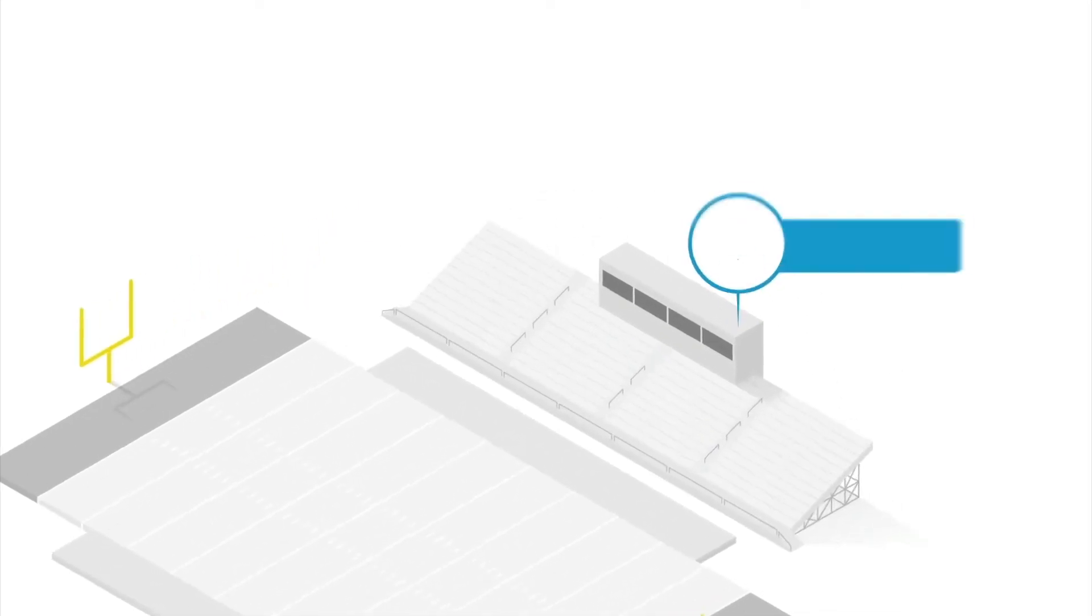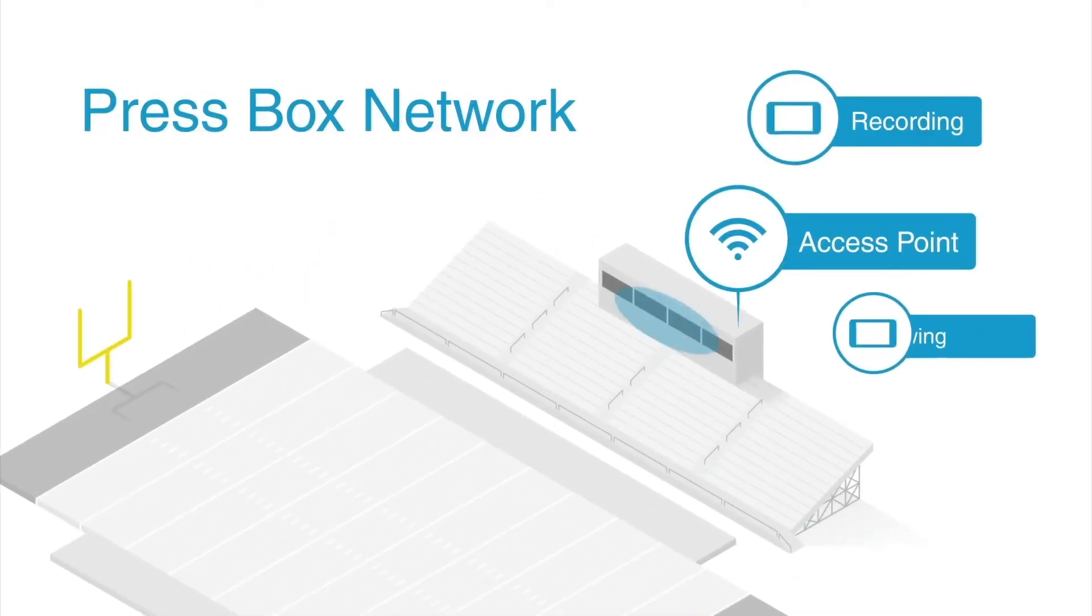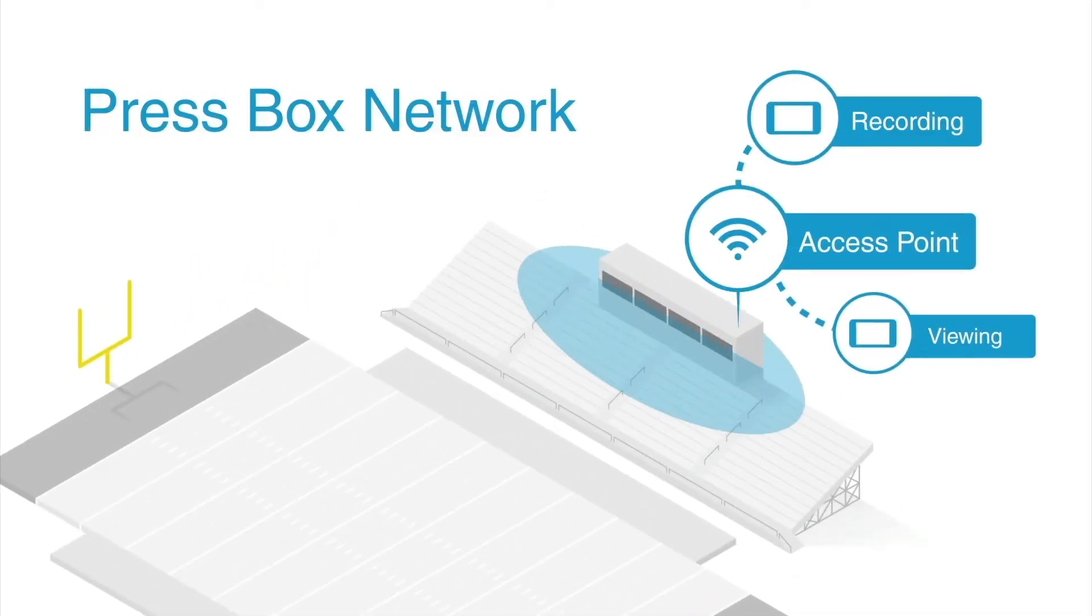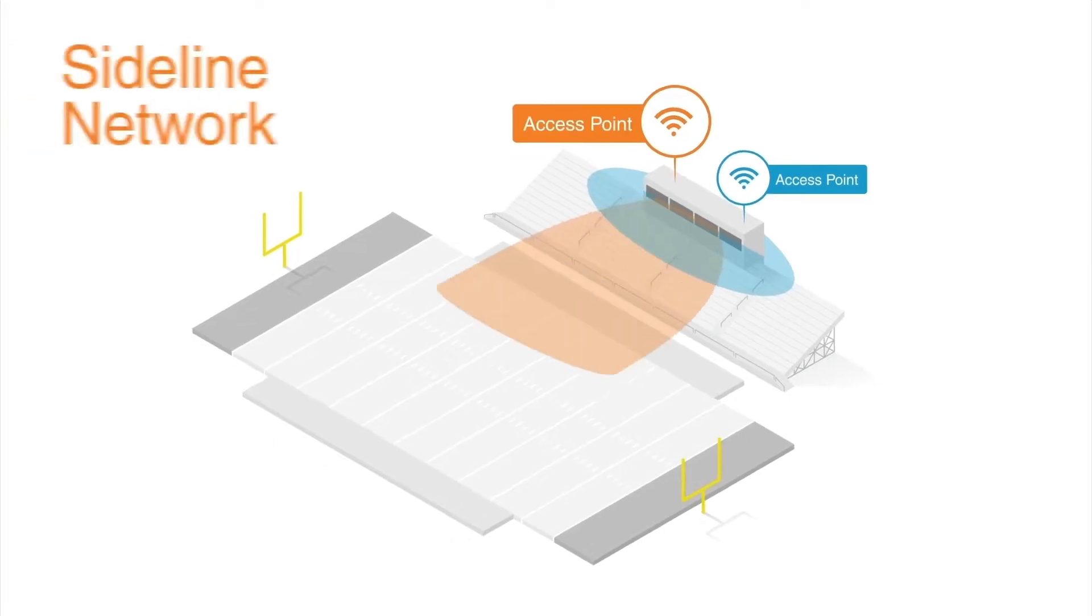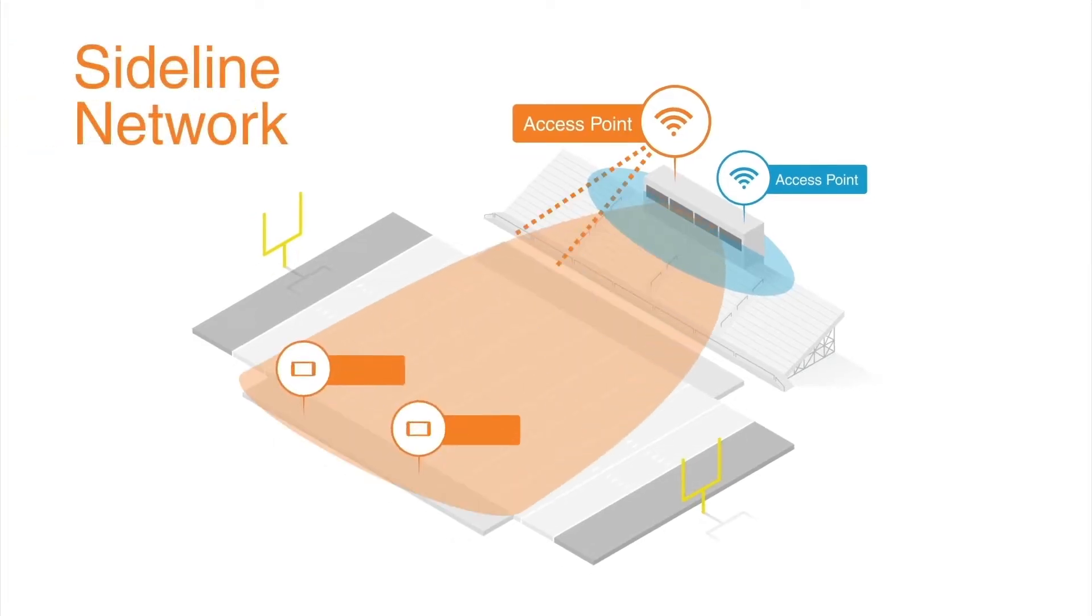All iPads and iPhones in the PressBox will connect to the PressBox access point, while devices in the field will connect to the Sideline access point.